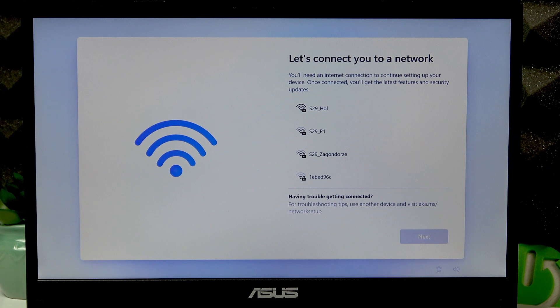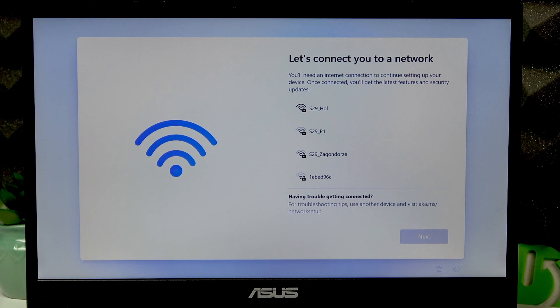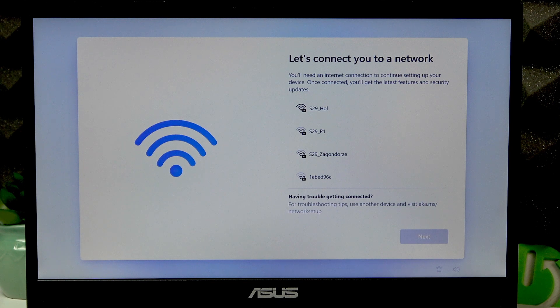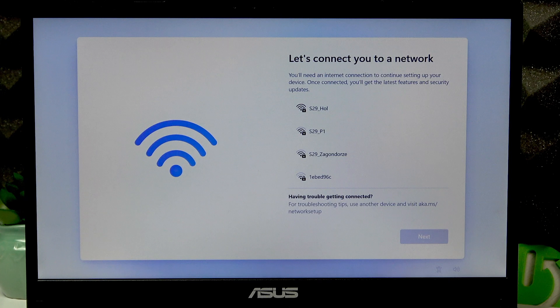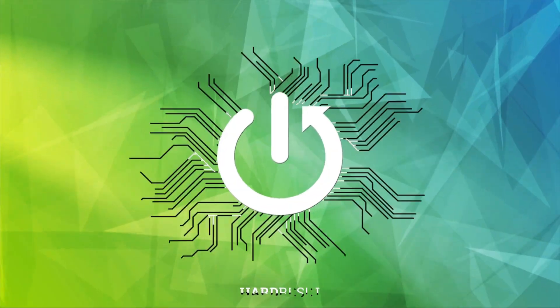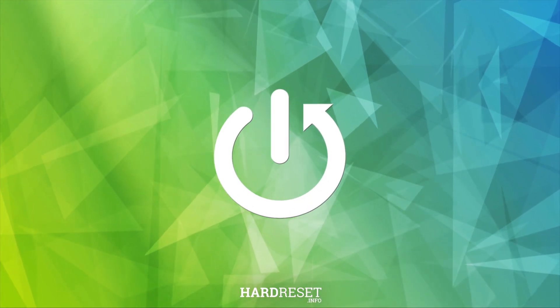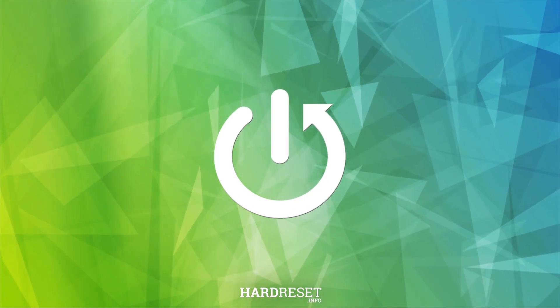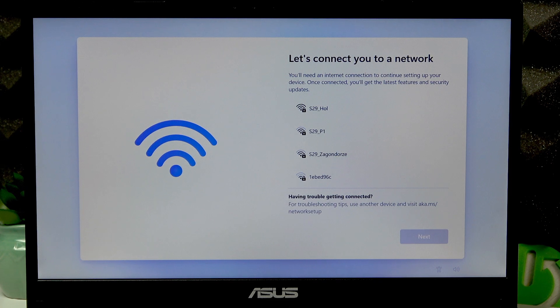Welcome. This is Asus Vivobook Go and in this video I will show you how to set up a Windows account without a Microsoft account on this device. First thing: do not connect to the network, and if you are already connected to a network...